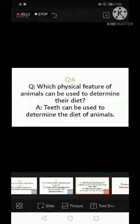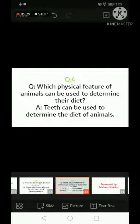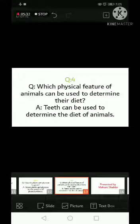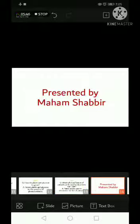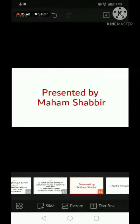Question number four: which physical feature of animals can be used to determine their diet? So that was our today's lecture. I hope you can understand it. Please like my video.